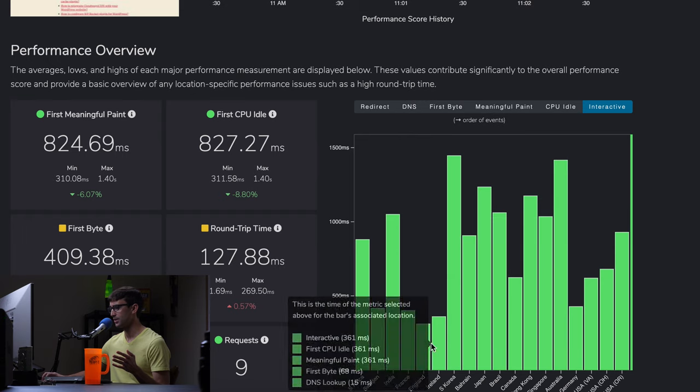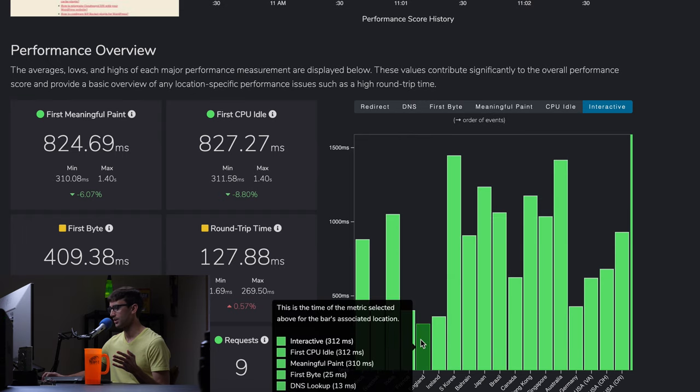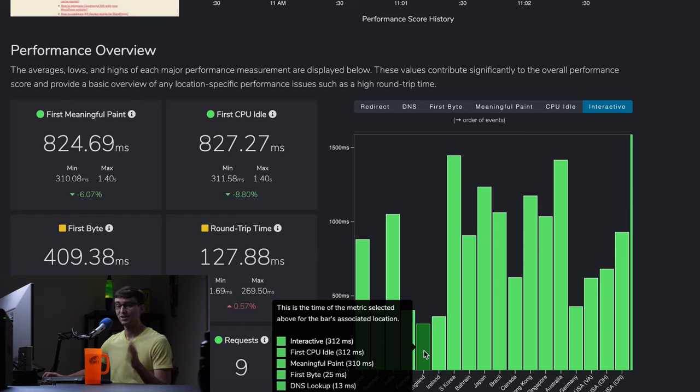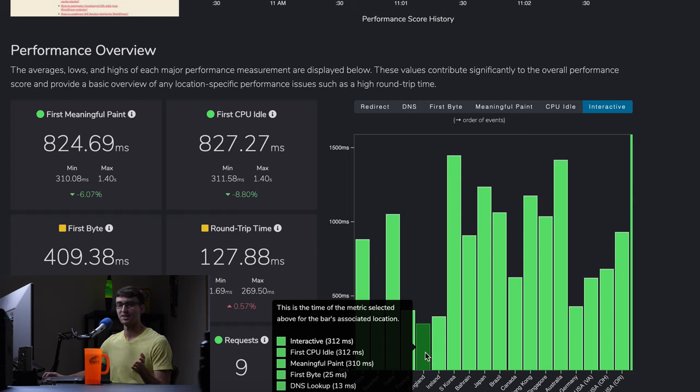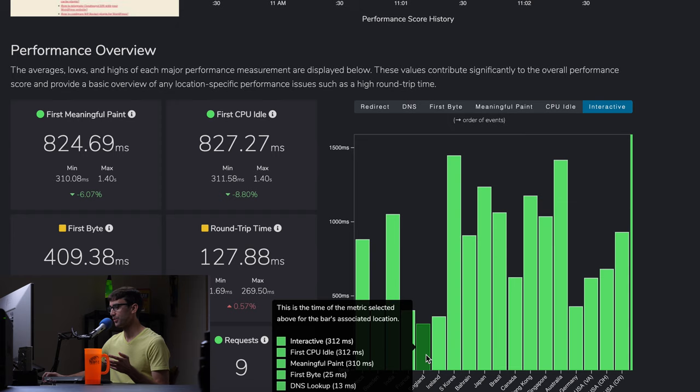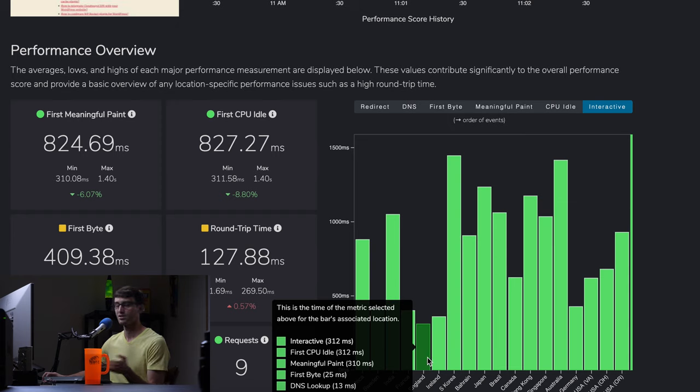And within the US, I'm very impressed. I'm sorry, within Europe, because this server is located in London. I should mention that 312 milliseconds for this page to be fully loaded. So that's really good.